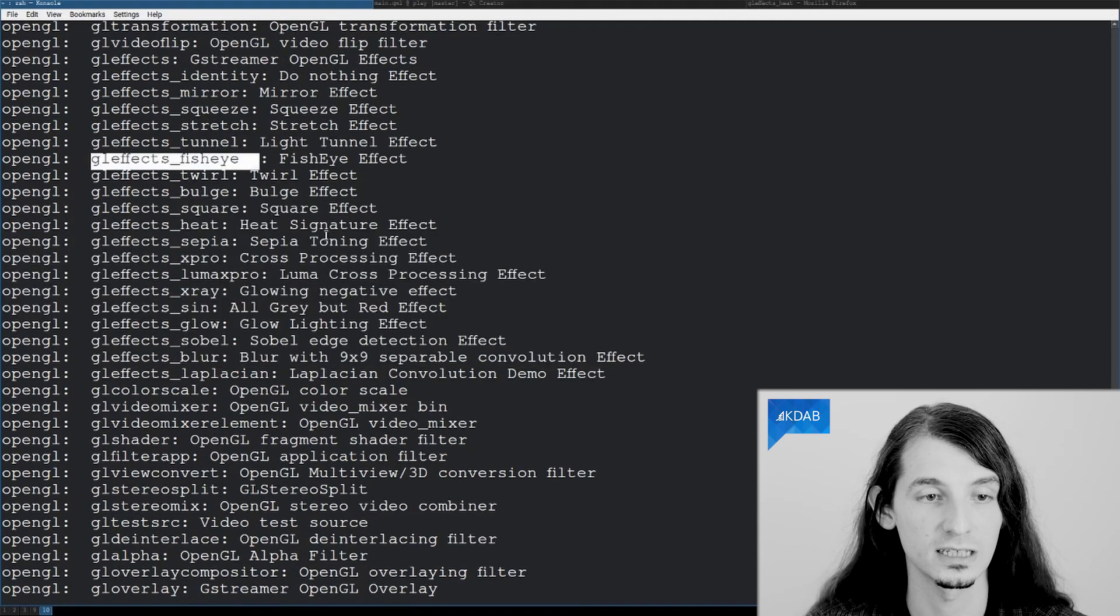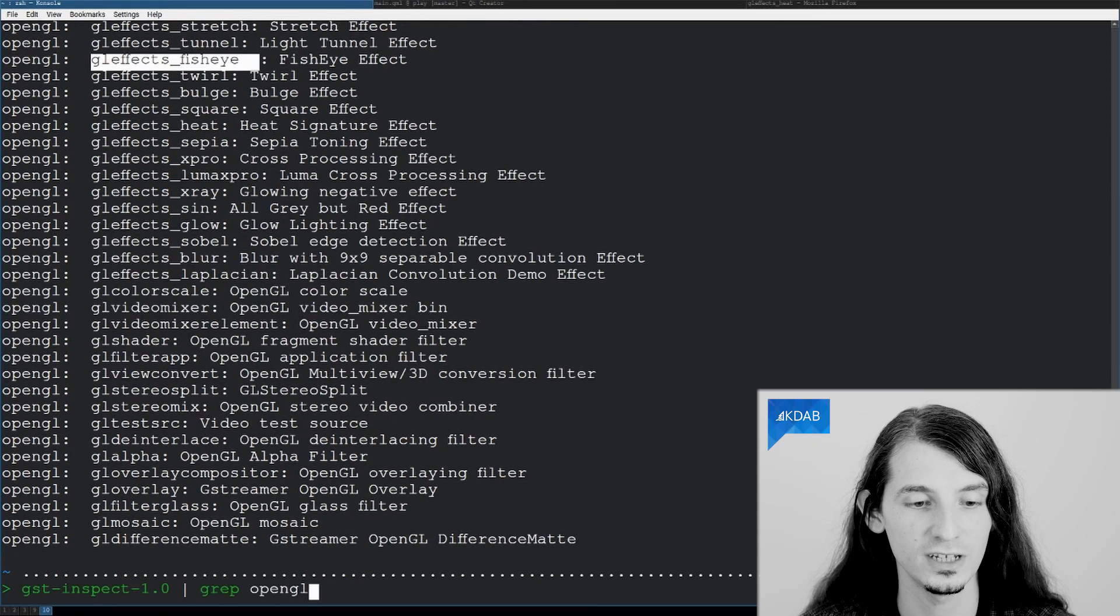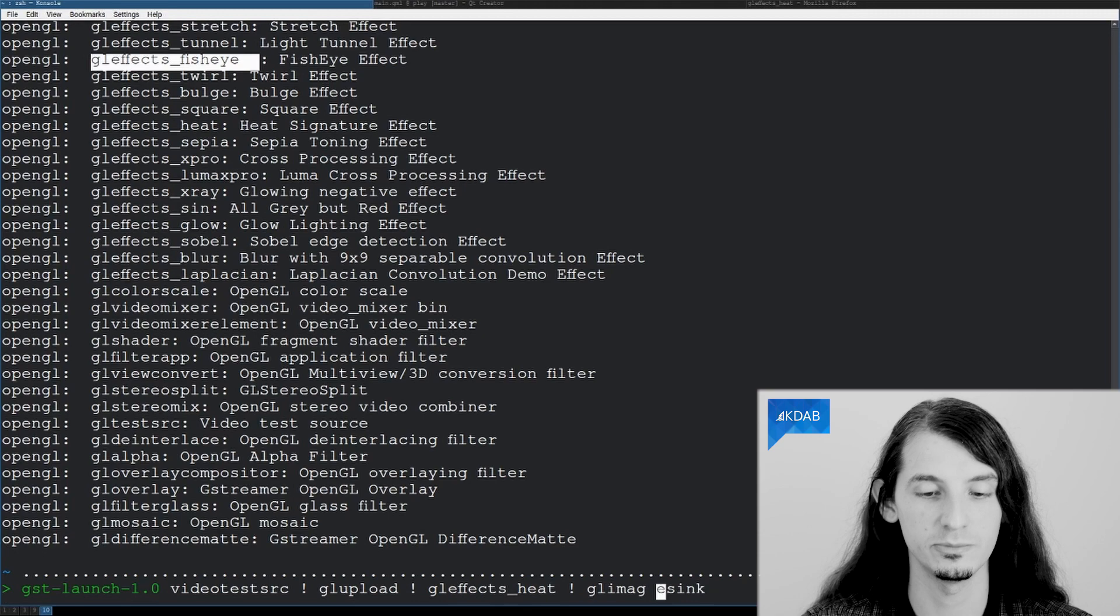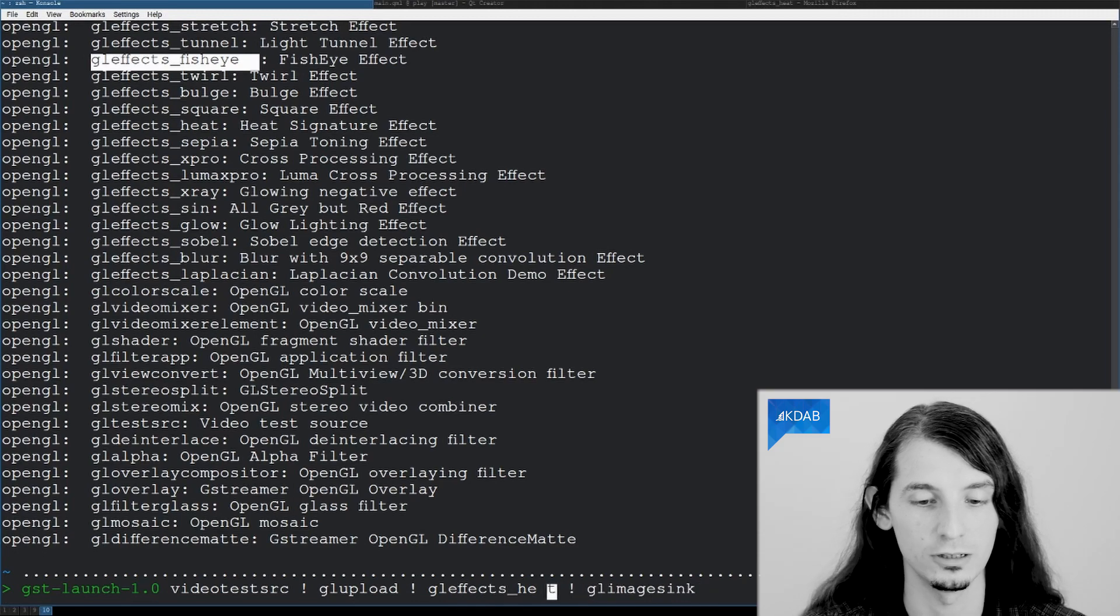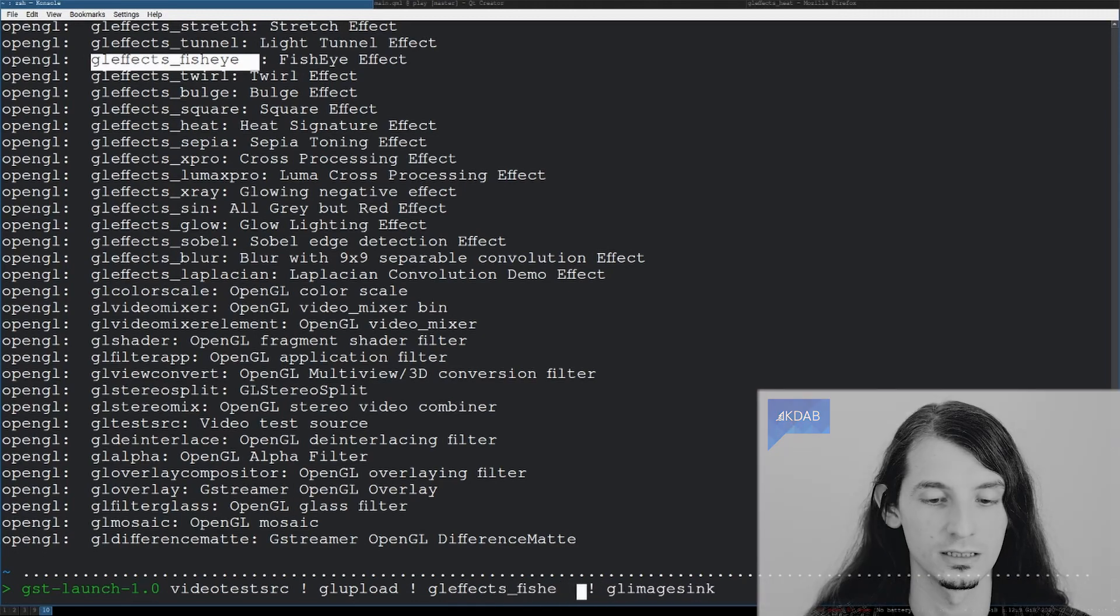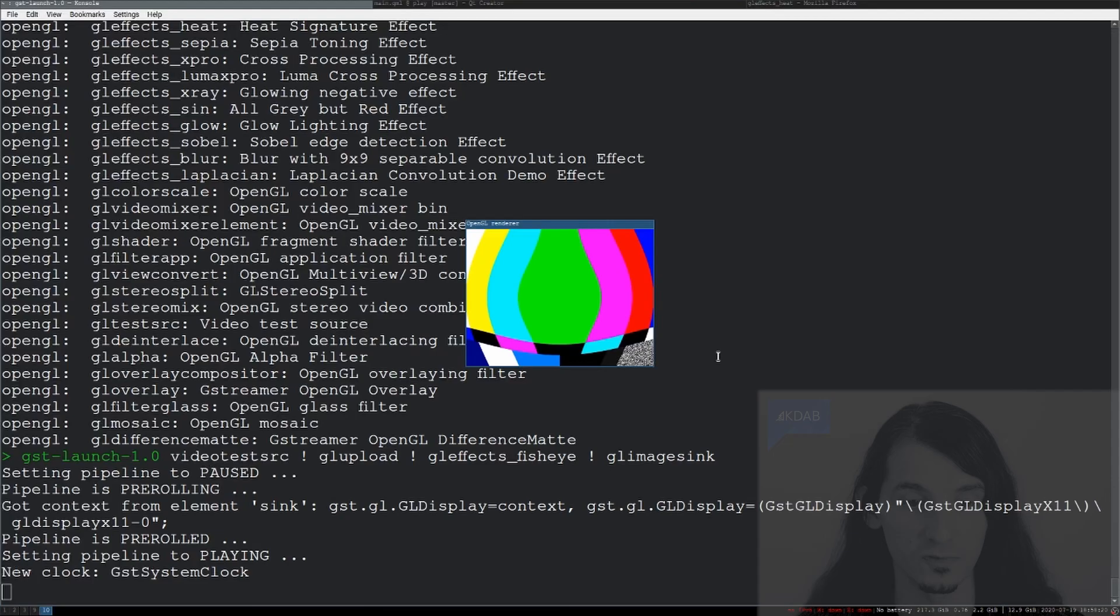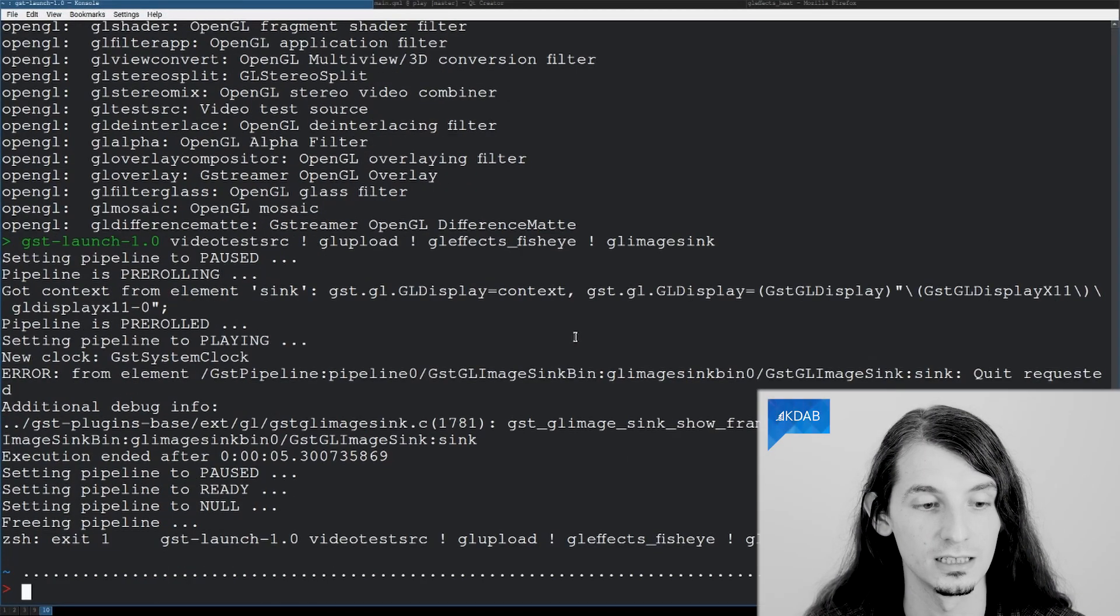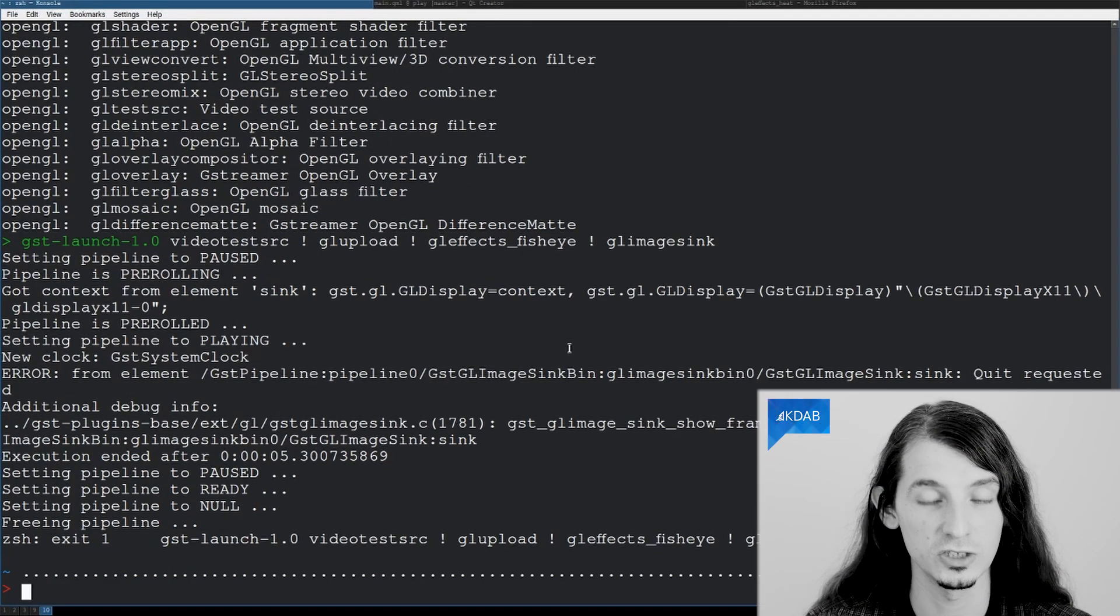So, let's look for instance at the fisheye effect. In my pipeline, I will just replace heat by fisheye, and hopefully everyone should be able to see this.